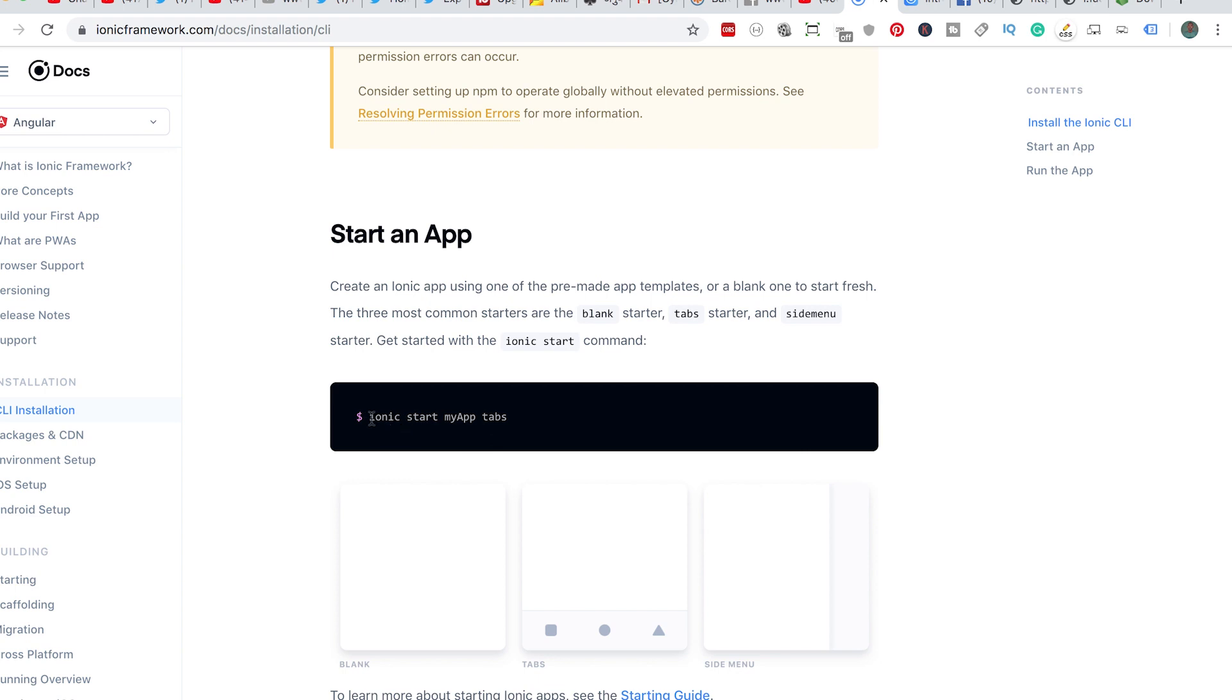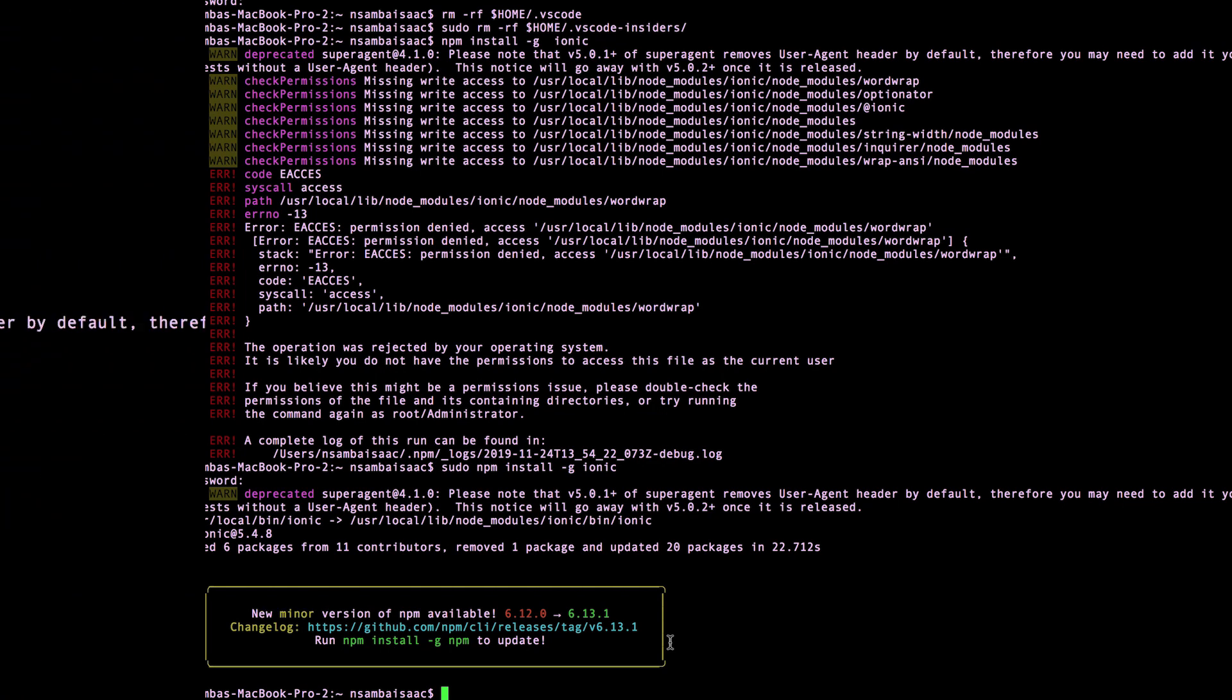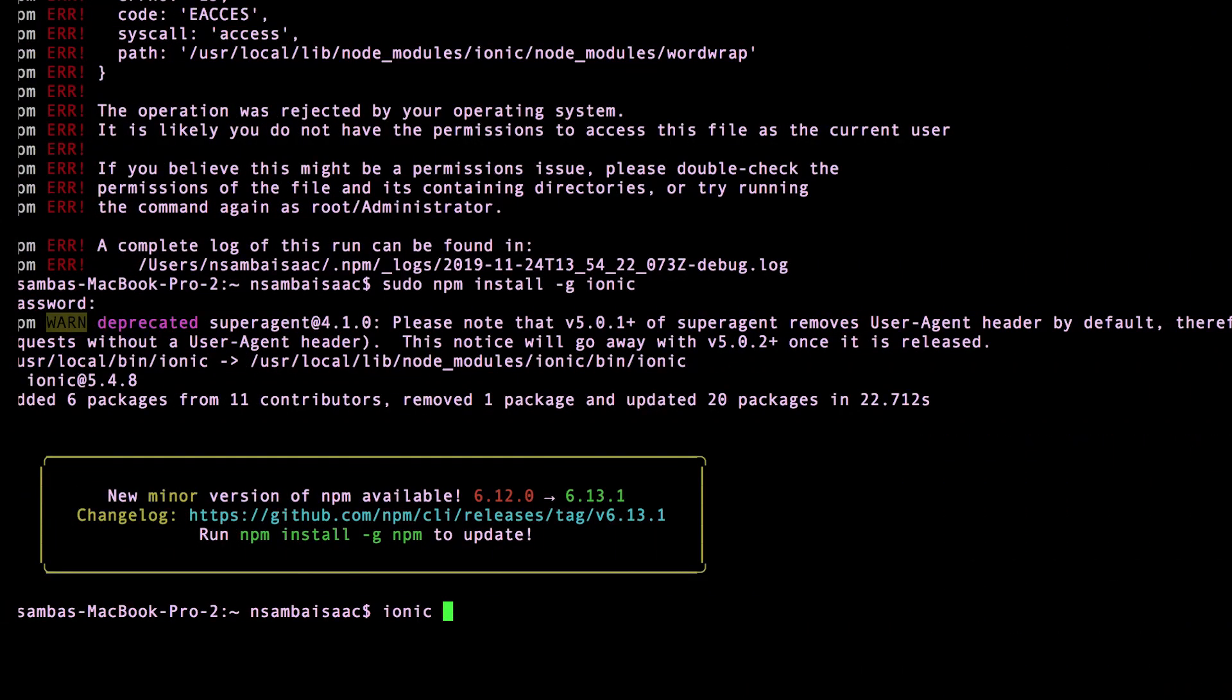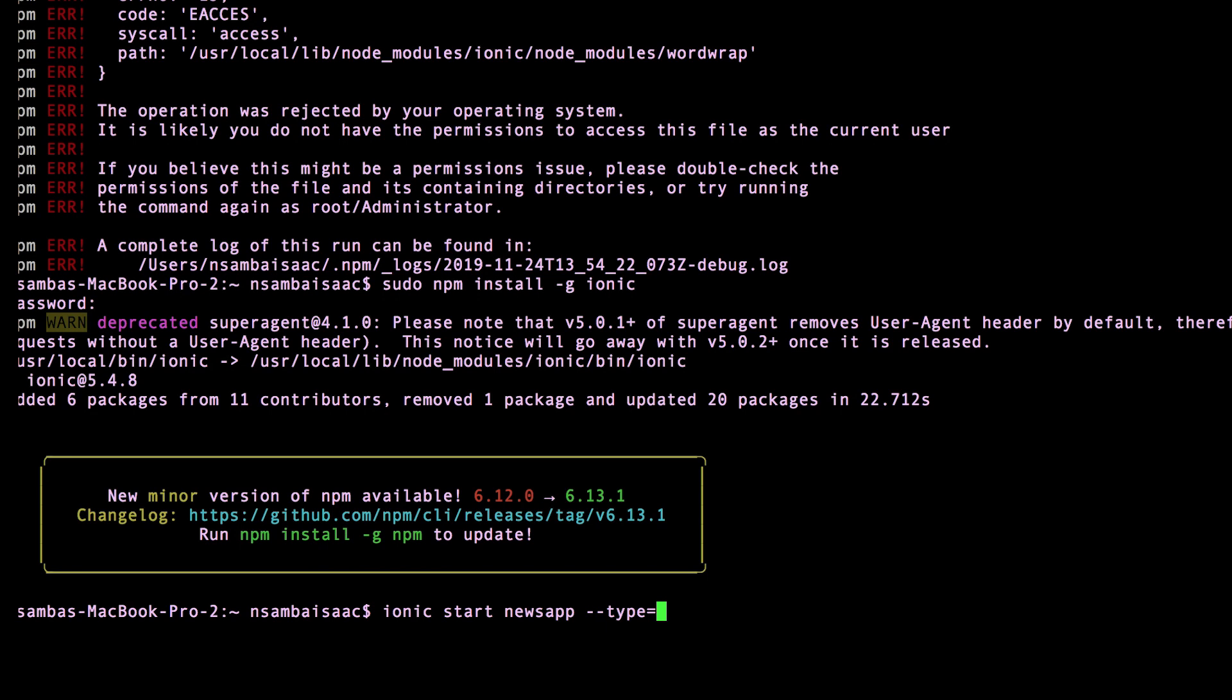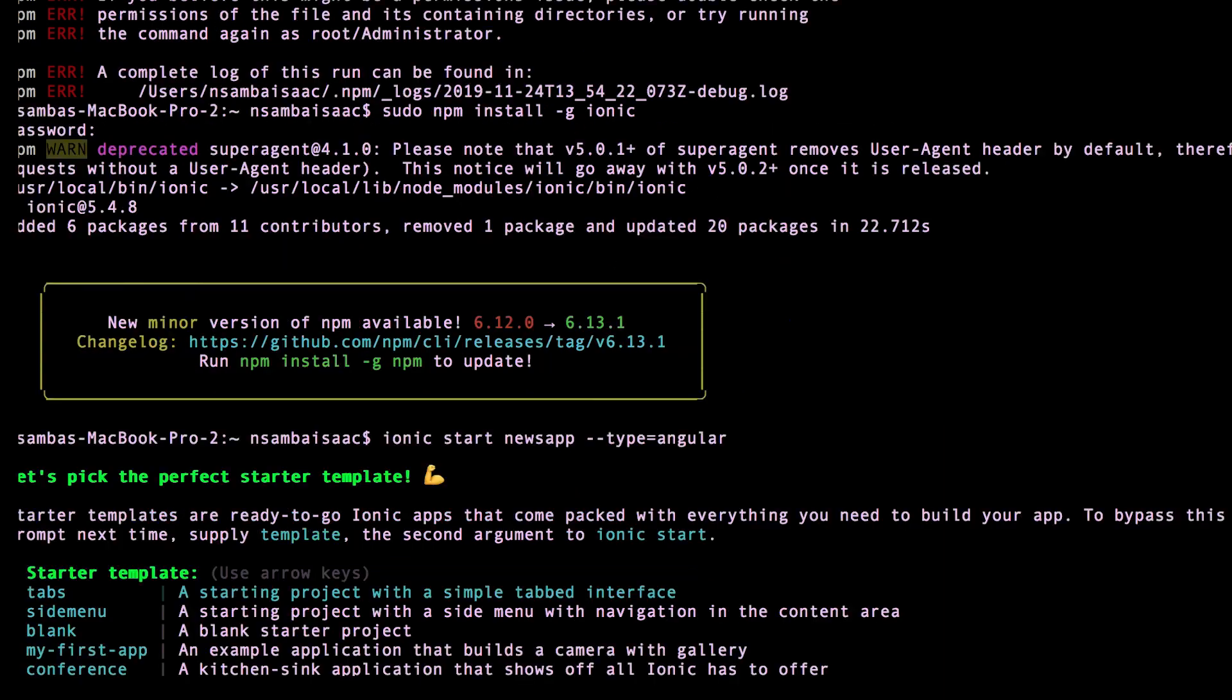After that is installed, we can start our Ionic application. We'll say ionic start, then name our package newsapp. Let's specify the type as Angular, so it's going to be an Angular project. We're going to focus more on Angular framework and integrating Ionic with Angular framework.